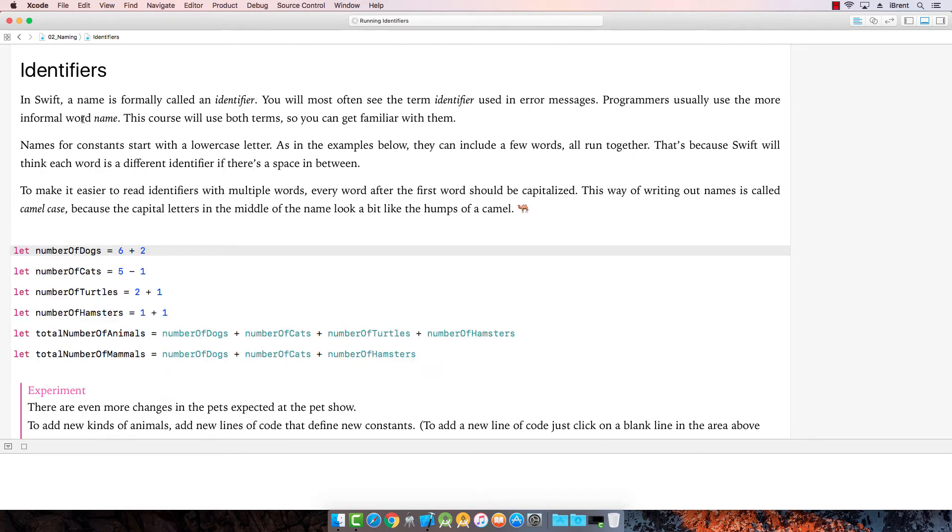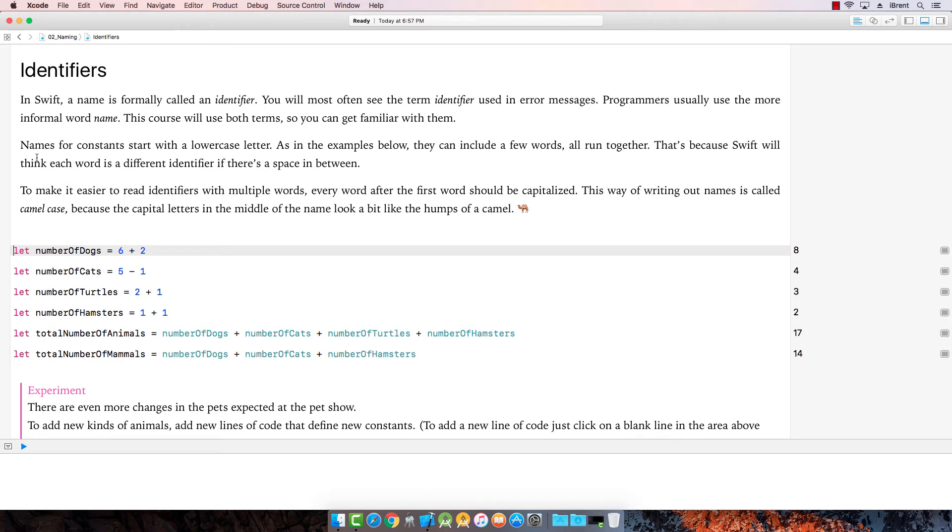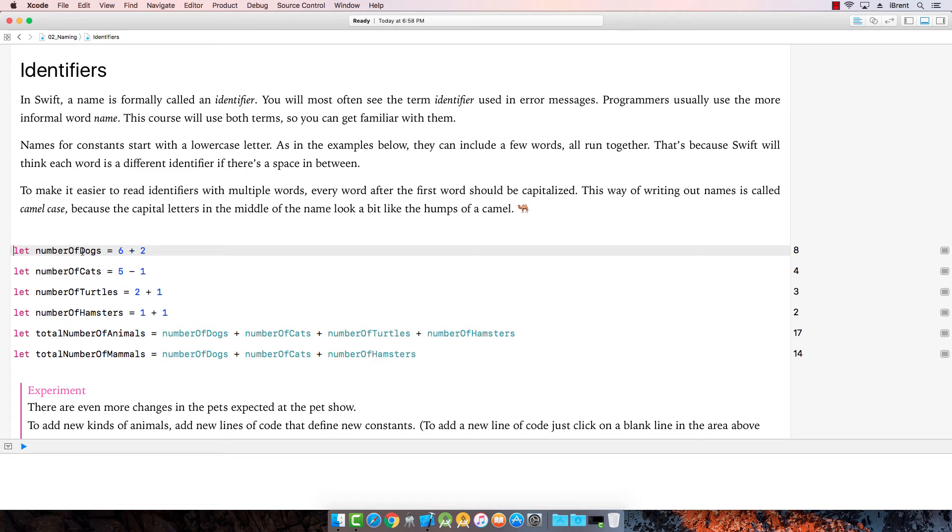Identifiers. So a name is called an identifier and you're going to see it used in an error message. So we really need to know, we could call it a name, but they refer to it as identifier. Also notice the constants start with a lower case letter. And then when we have multiple words, we call it camel case. So here notice you have the first word is lower case, but the second word is uppercase and the next word is uppercase. This allows you to run a bunch of words together because you don't want any spaces in your constants.